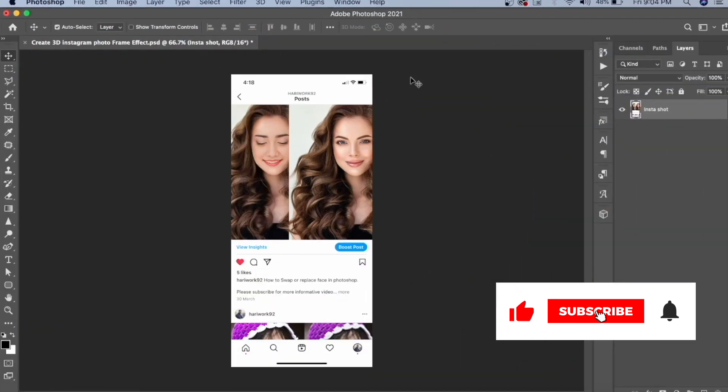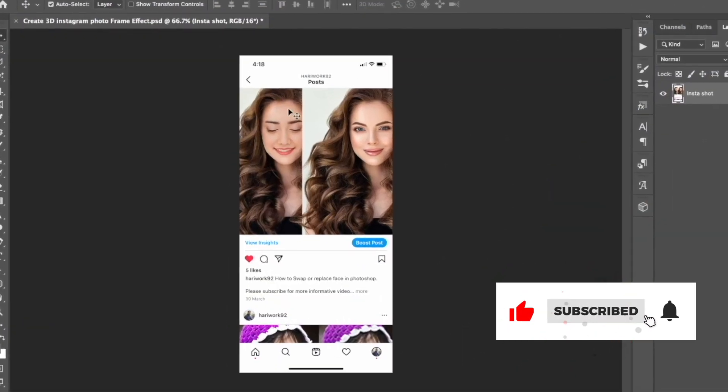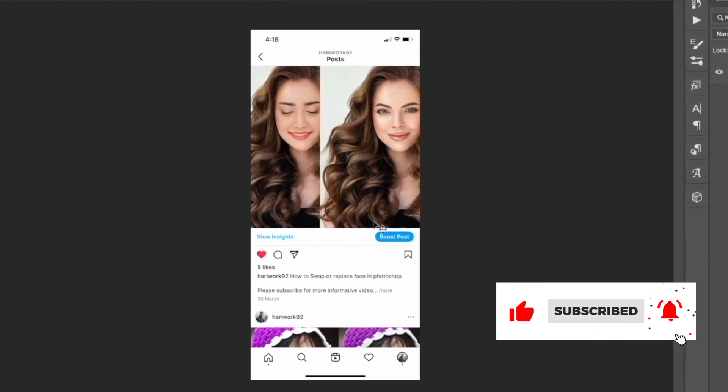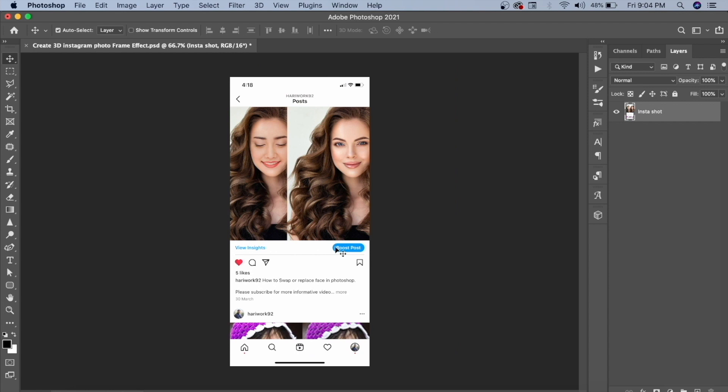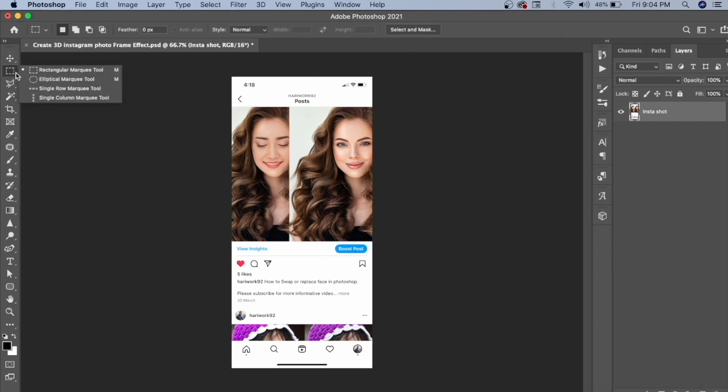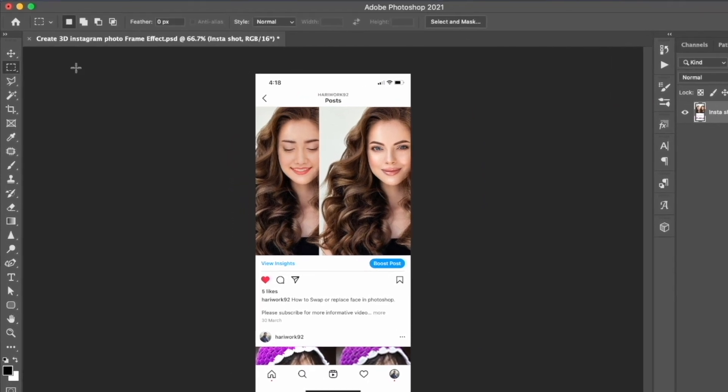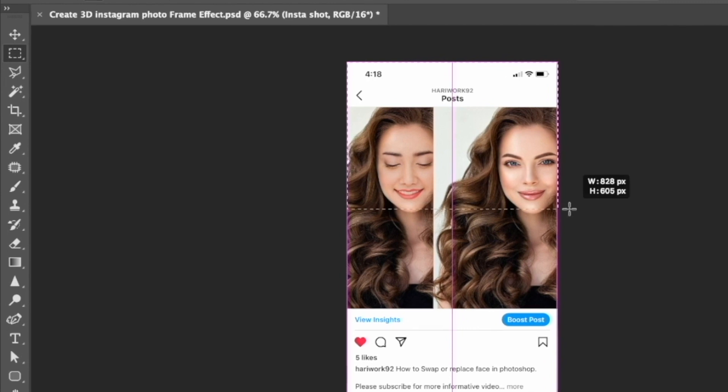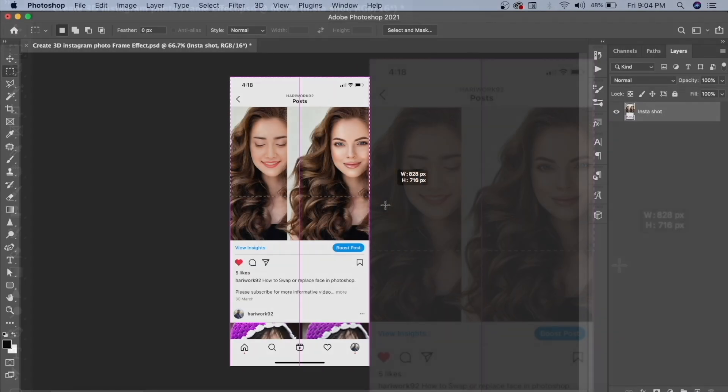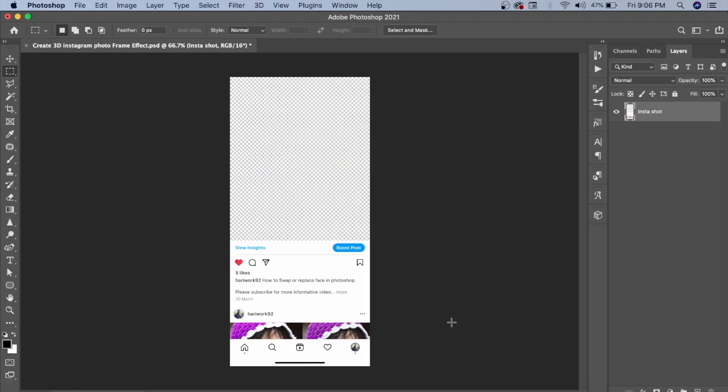First of all, I have taken a screenshot of my Instagram to show you the effect on it. We will take the rectangular marquee tool and select the entire area which we don't need. After deleting the unwanted parts of the screenshot,